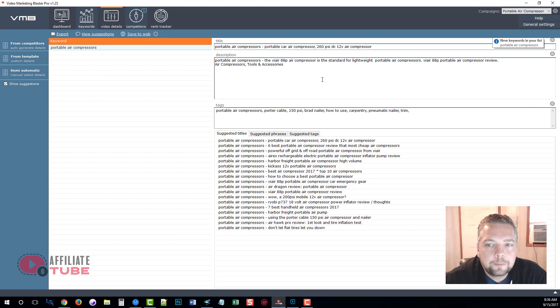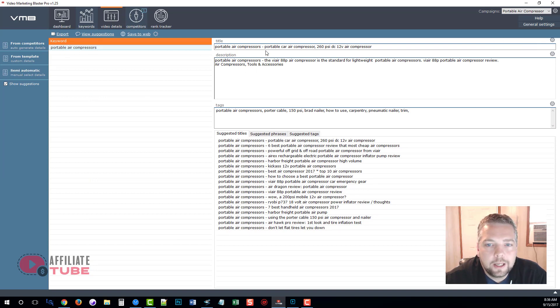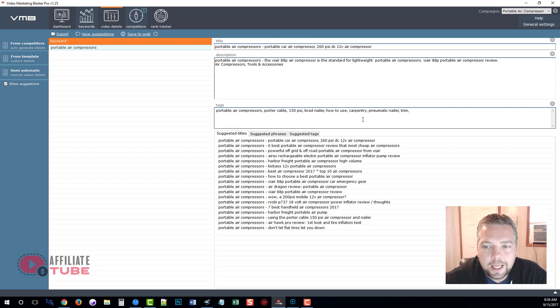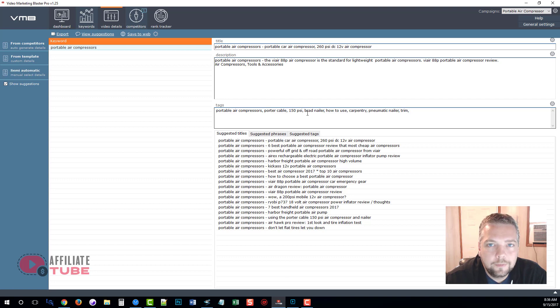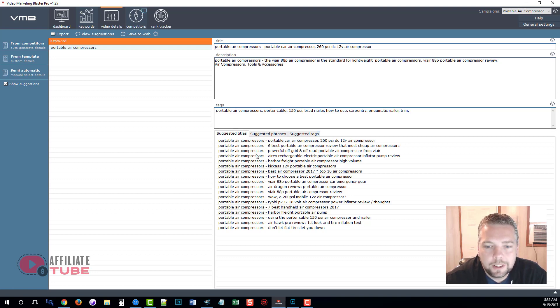So when we move over here, you can see that it's already taken our main keyword portable air compressors and it's created a title, a description, and some tags for us based upon the top ranked videos on YouTube.